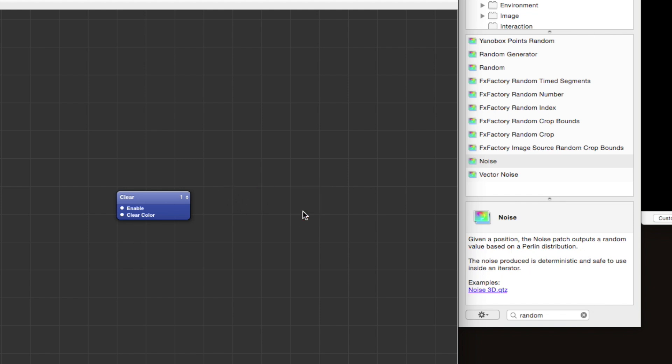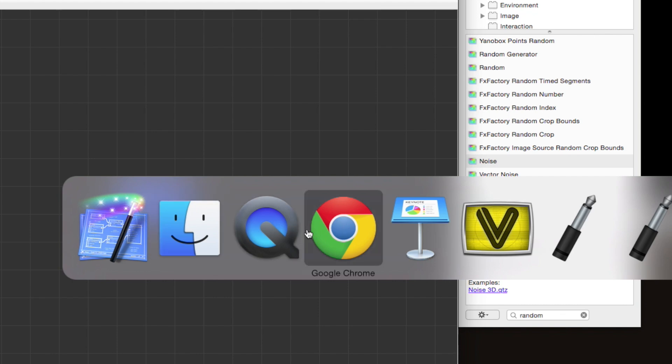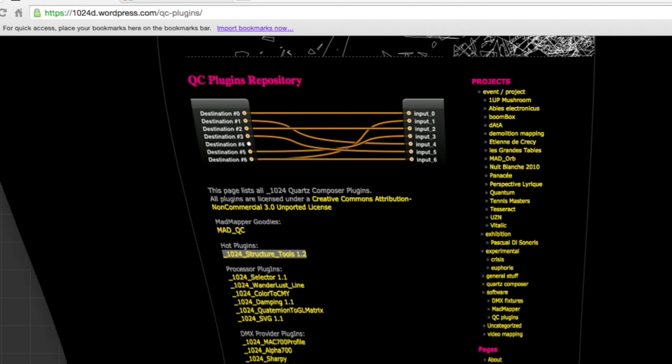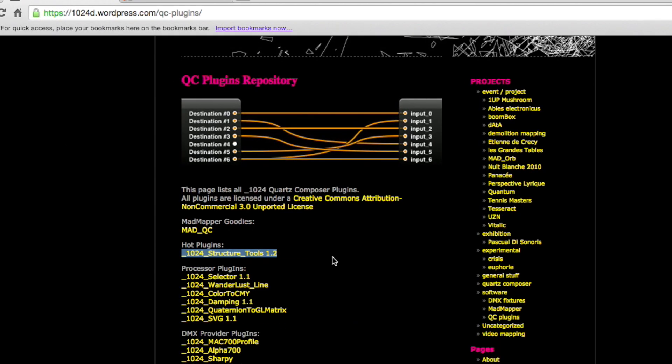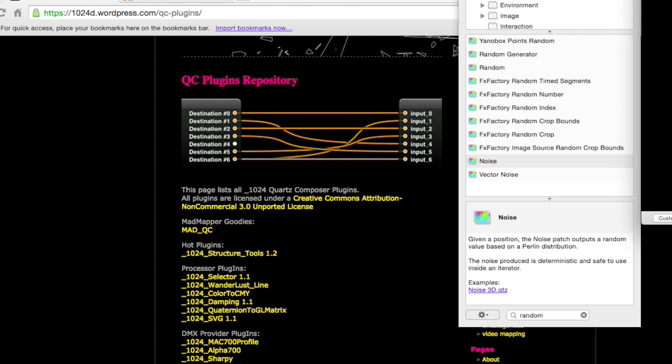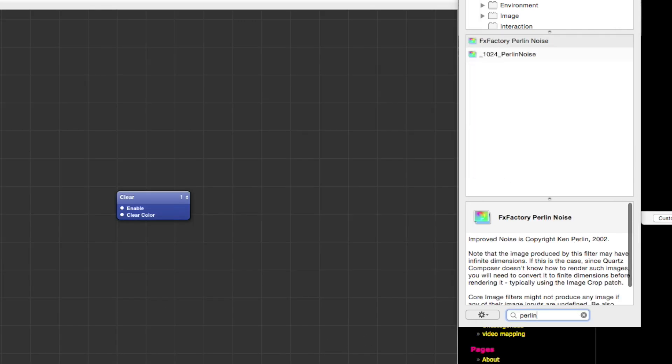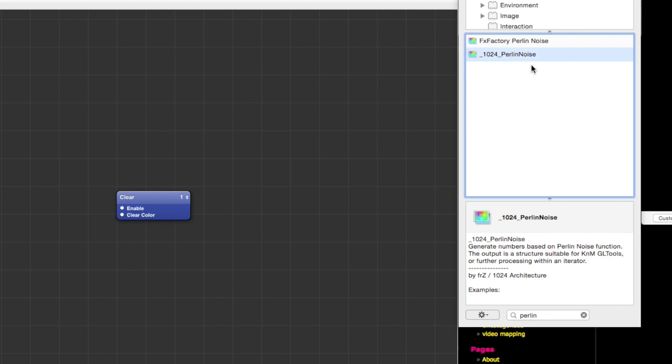So let's not use that. What we're actually going to be using is a third party patch by 1024. In order to get this patch, you should download the 1024 structure tools plugin. I'll provide a link to this page in the video description below.